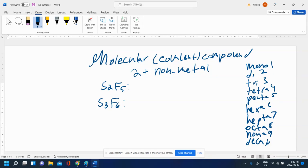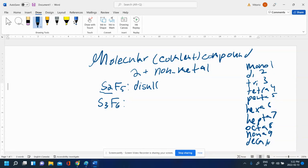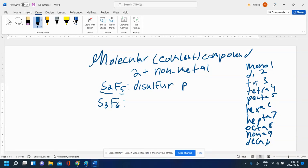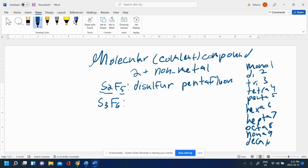When naming these compounds, you start with the first element. See how many there are. There's two, so you put di for two. The first element's name is sulfur, so disulfur. For the second element, there's five of them, so penta. But the difference is that for the second element, you need to change its ending to IDE from INE. So fluorine becomes fluoride - pentafluoride.